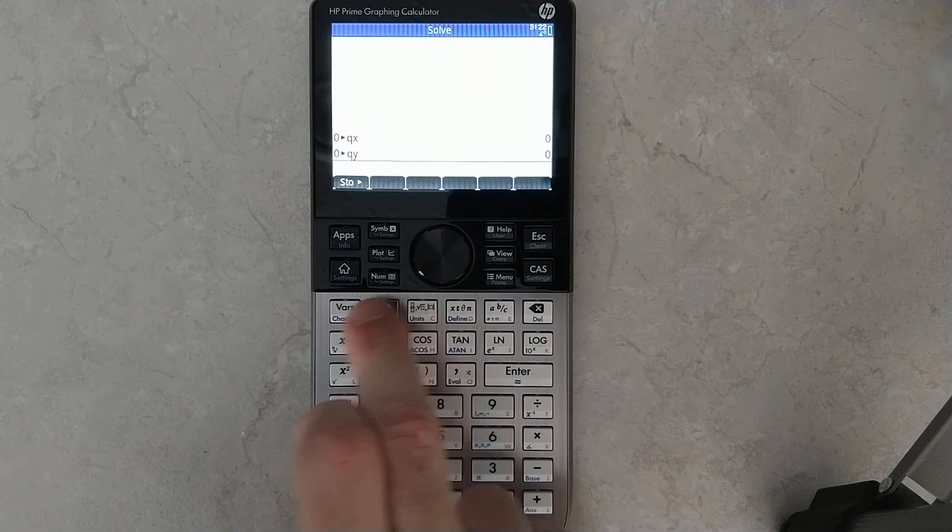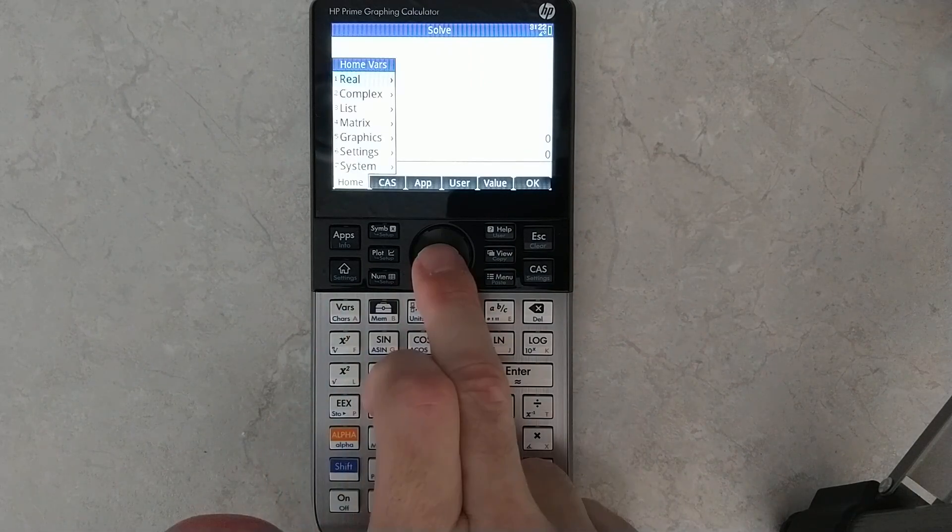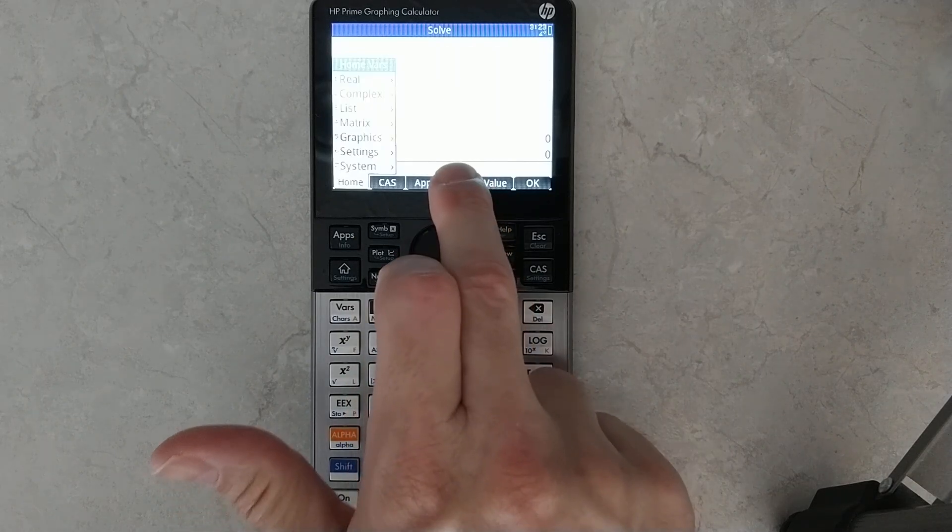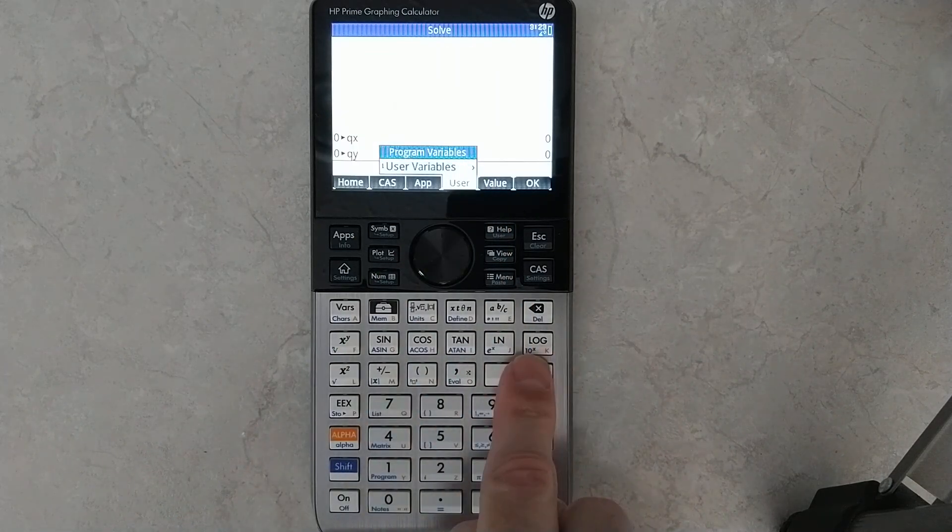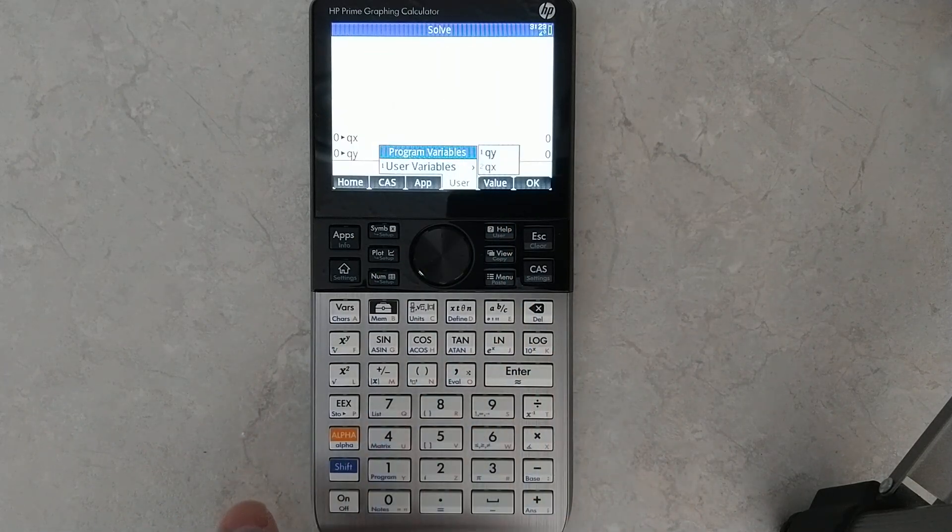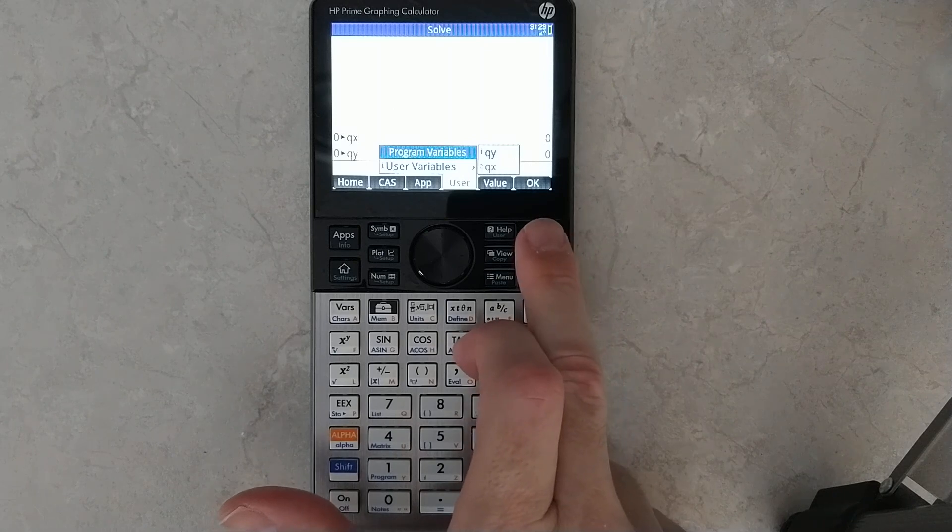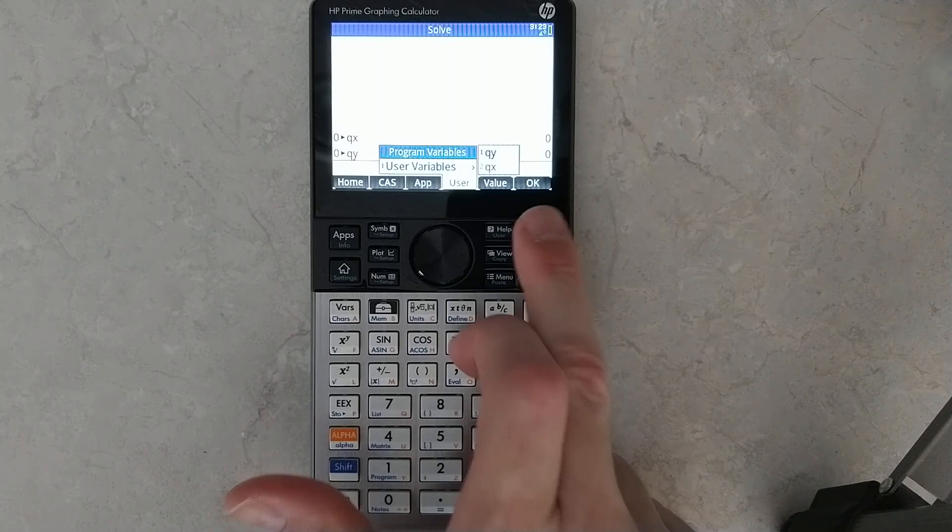Now if you go into vars, I'll just show you where those live. Oops, you go over to user, they're in here. So anything you create the way I just did shows up there.